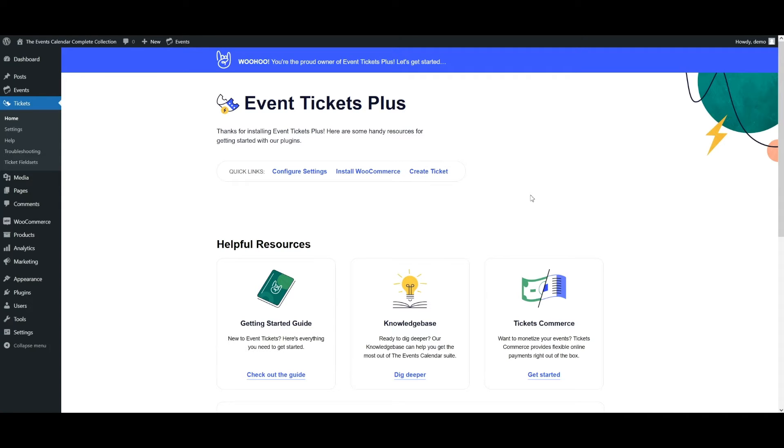You can easily accomplish this task using the stock options and multiple ticket types available with Event Tickets. There are two ways to do it, and we're going to check them out in today's video.